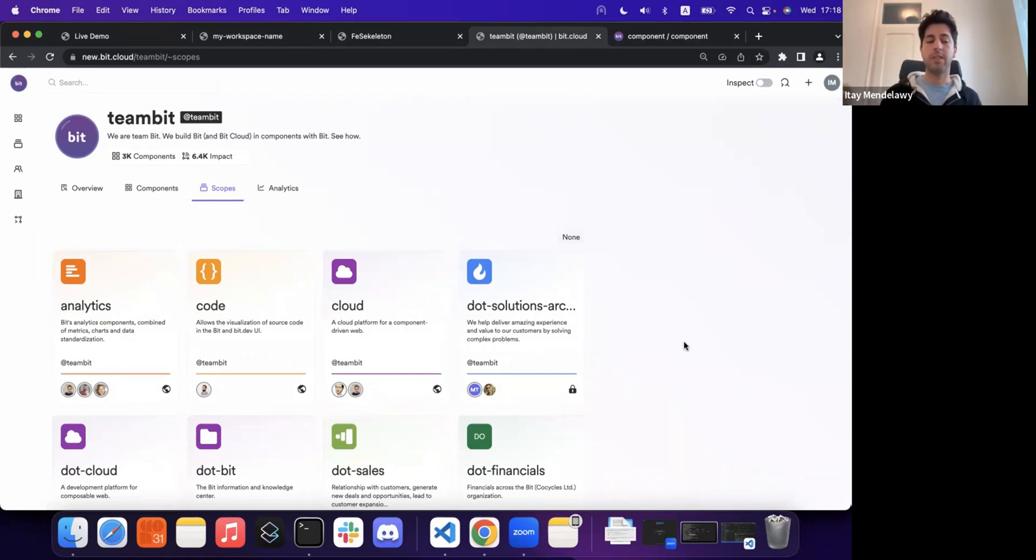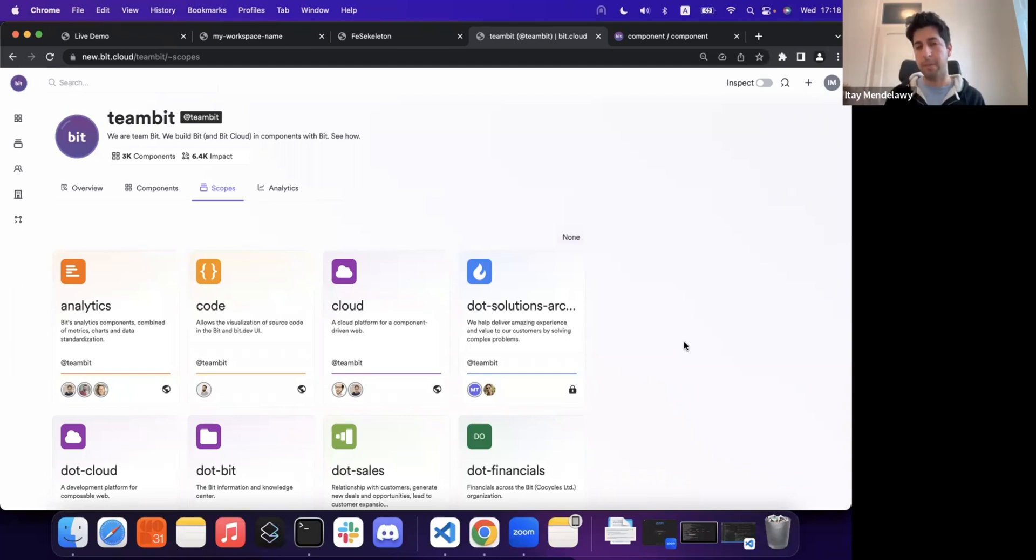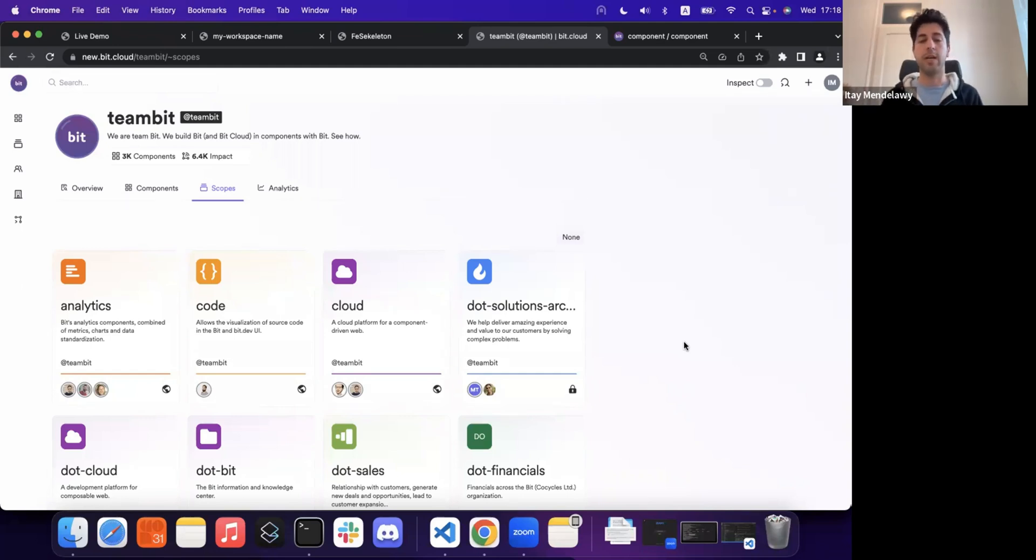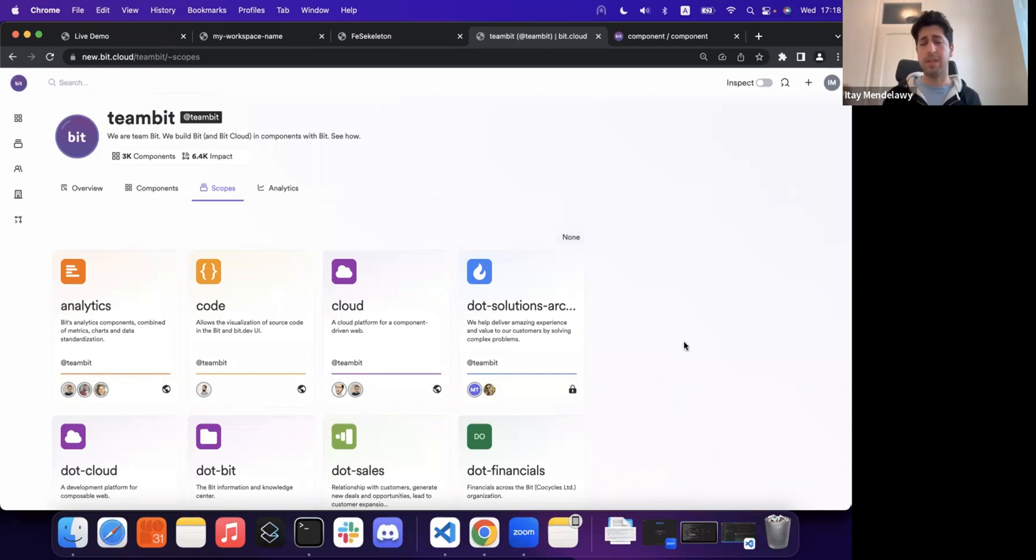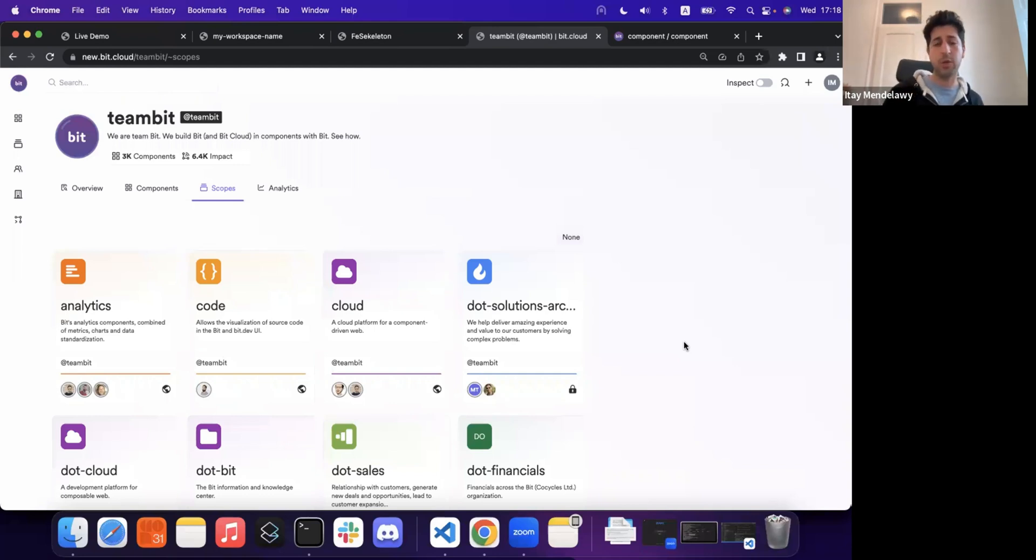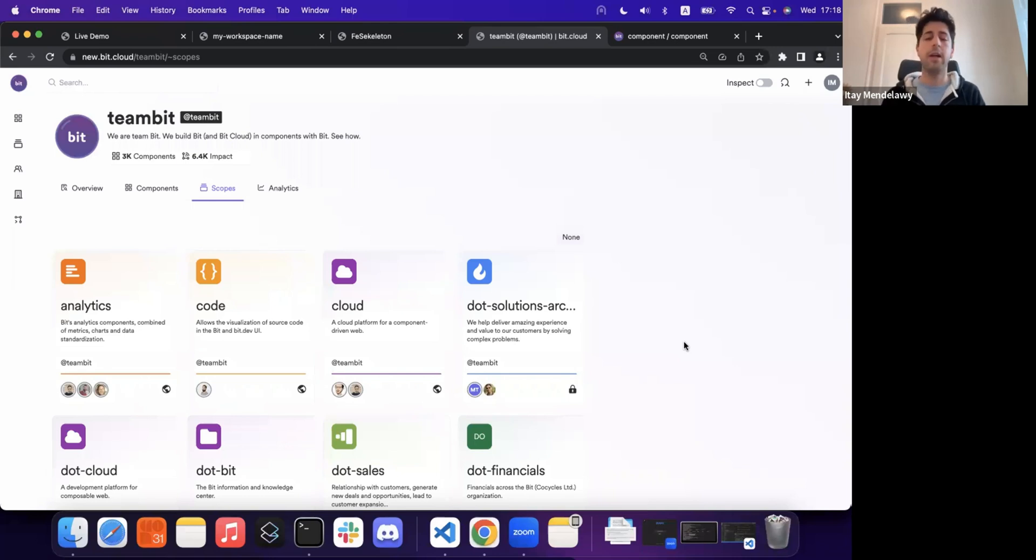Moreover, some of the components that are actually driving and are embedded in Bit were actually built outside of the tool. So for example, we have the same design system that we use for our cloud service and Bit open source, which we'll just purposely build outside of the main Bit repository and were ported in as dependencies.